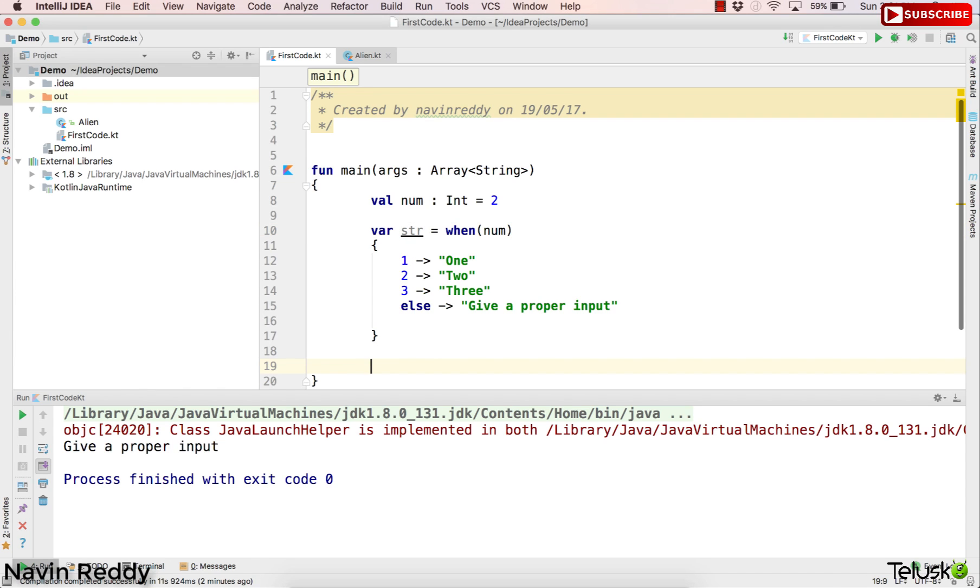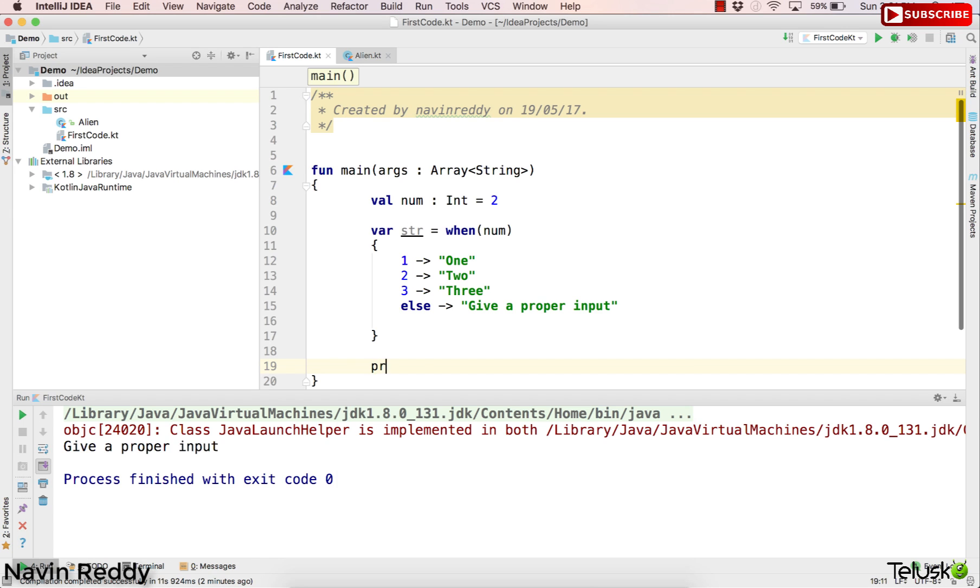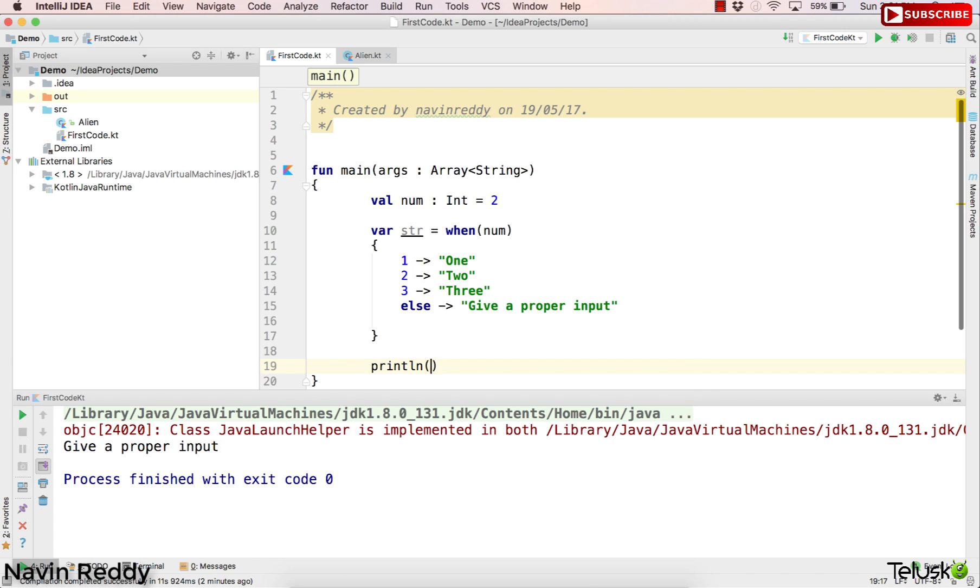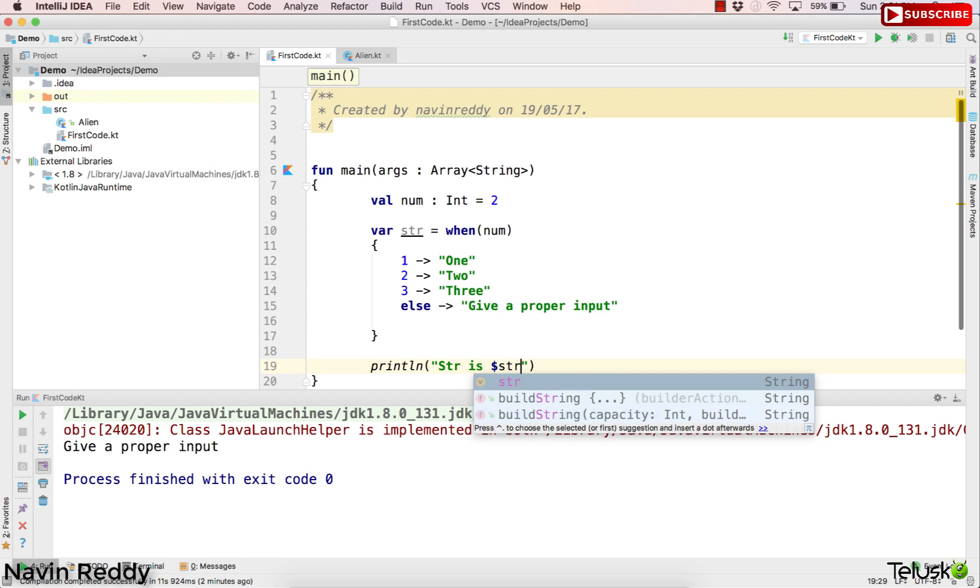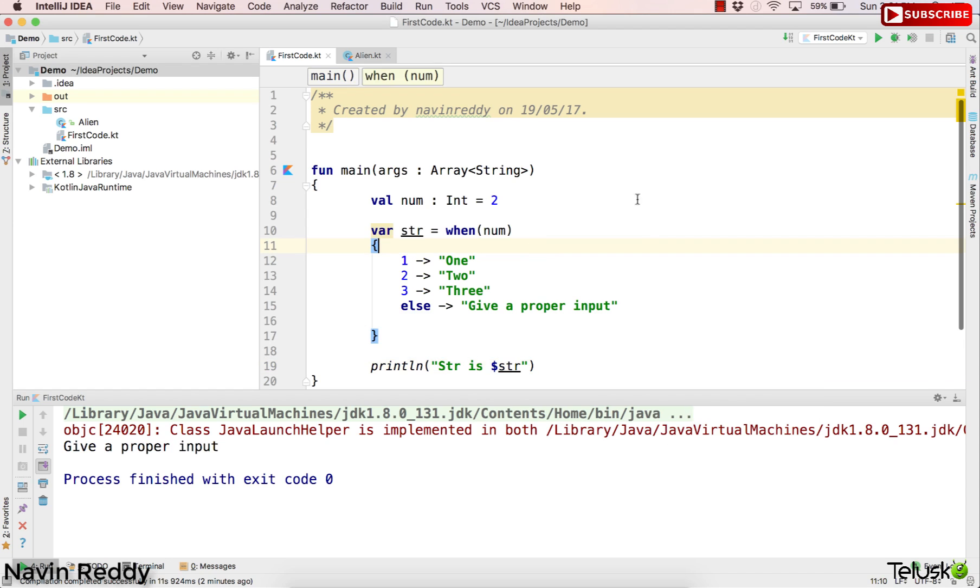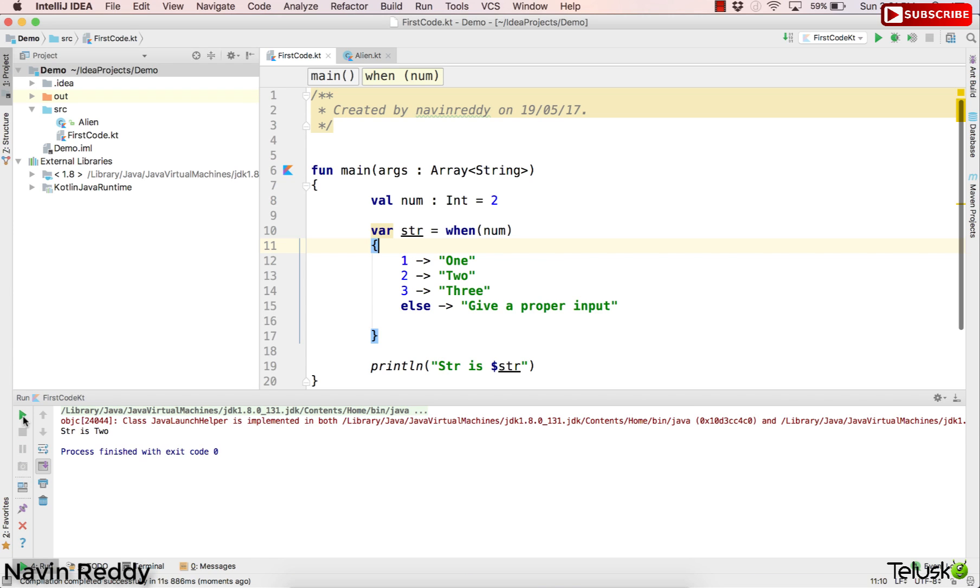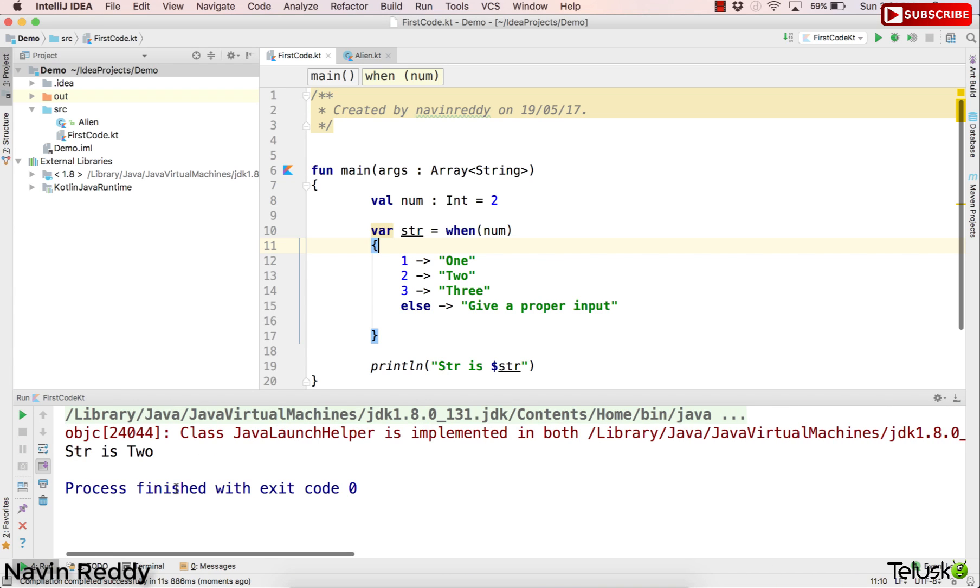This is the same thing as if else. So let's try to print str here. So what I will do is I will say println and I will say str is and then I will use a dollar symbol to represent that str. This is how you use string template. Let's run this code. Let's see what happens now. Okay. Can you see that we got the output as str is 2. That means using when, you can use when as an expression as well.